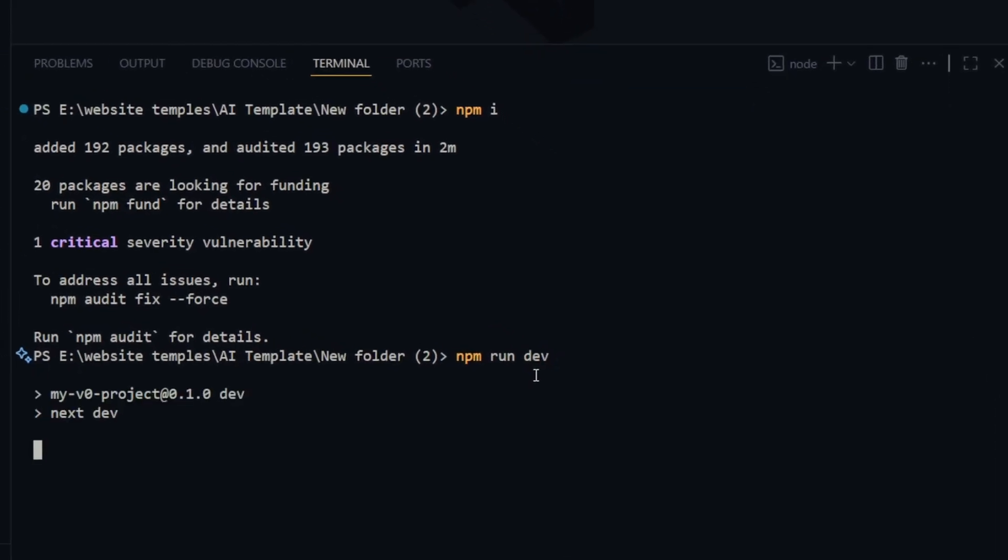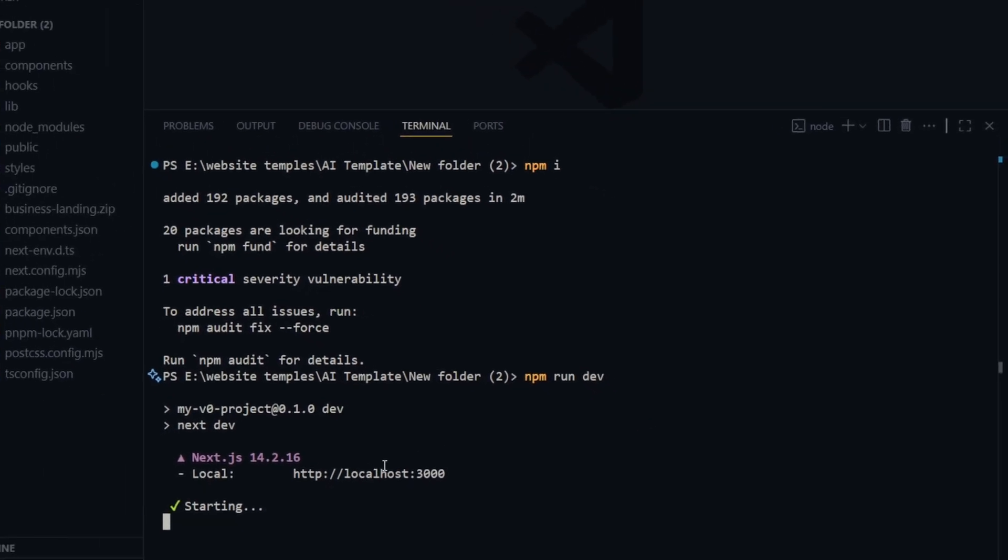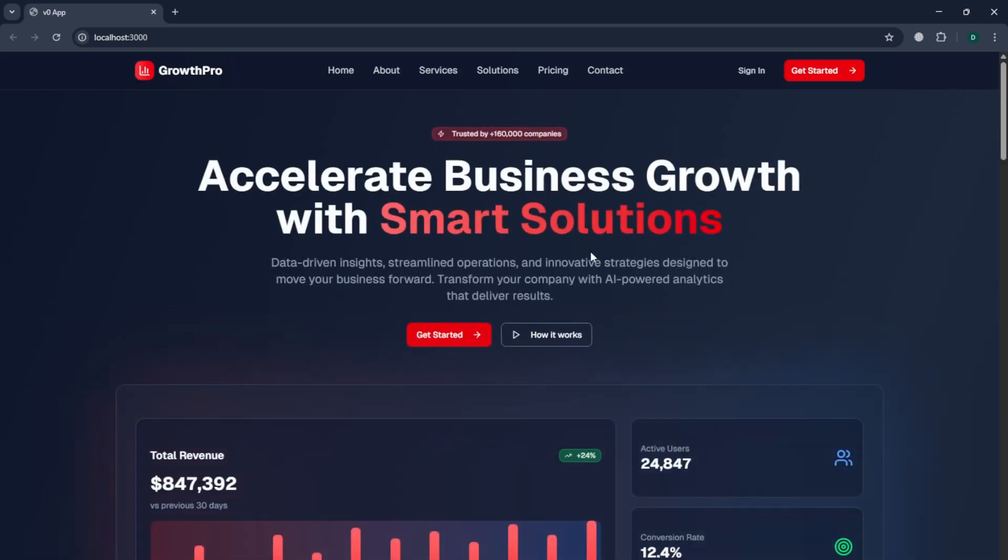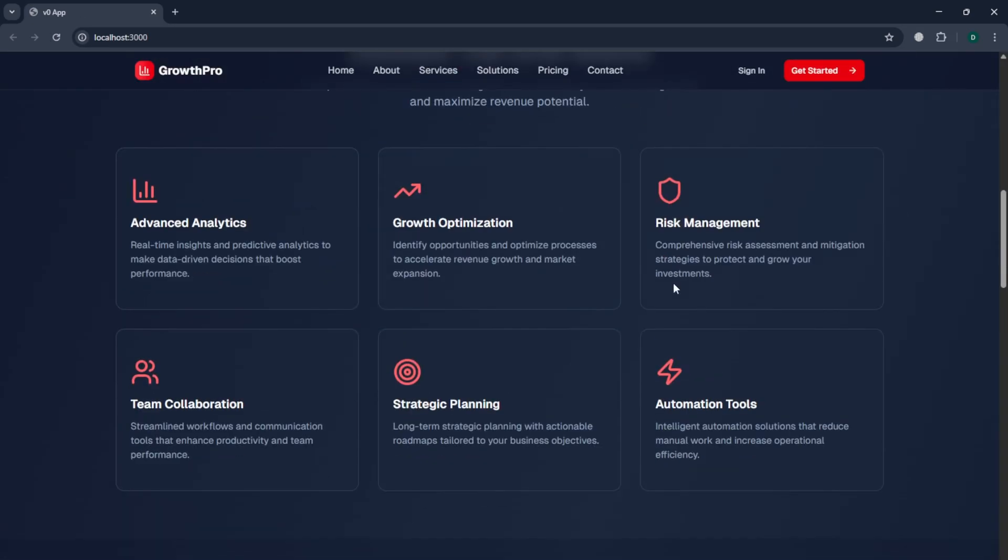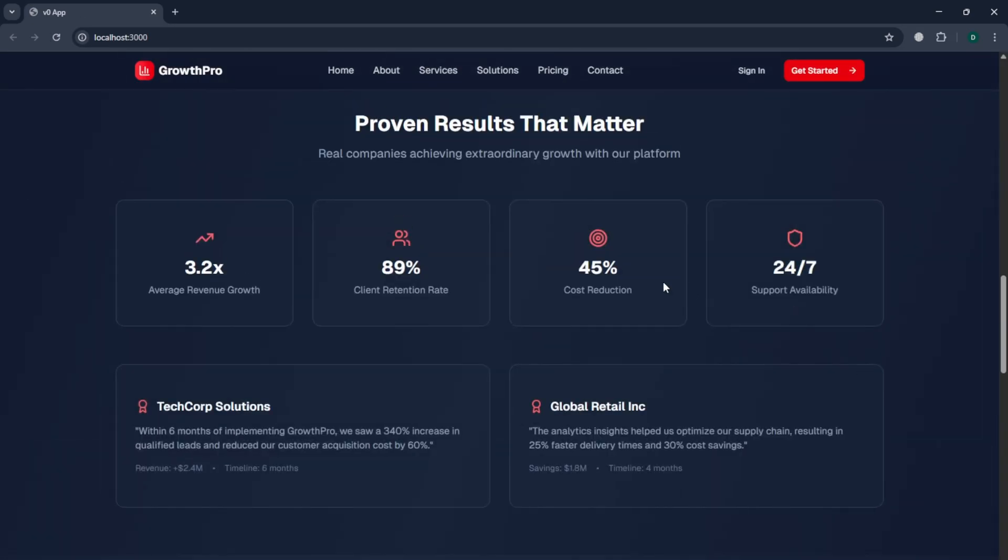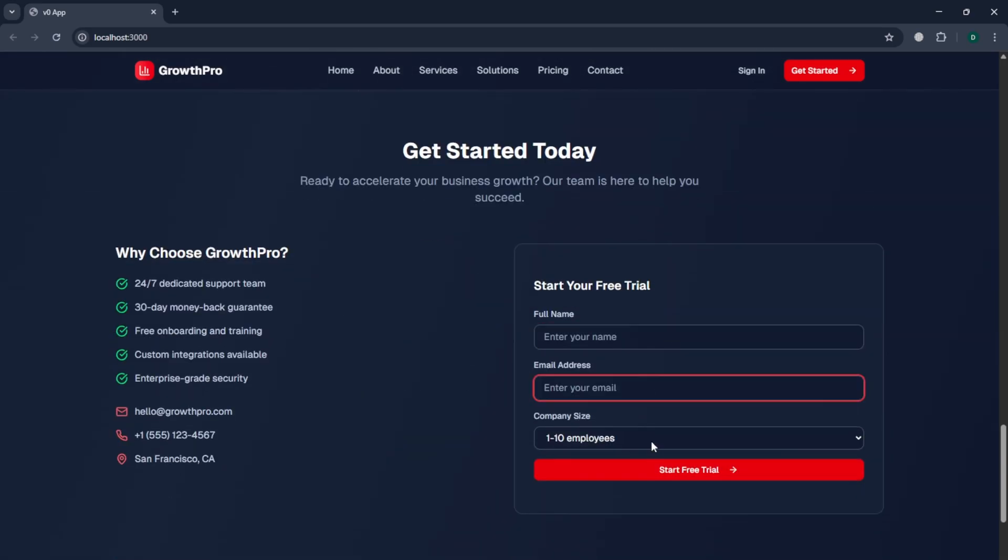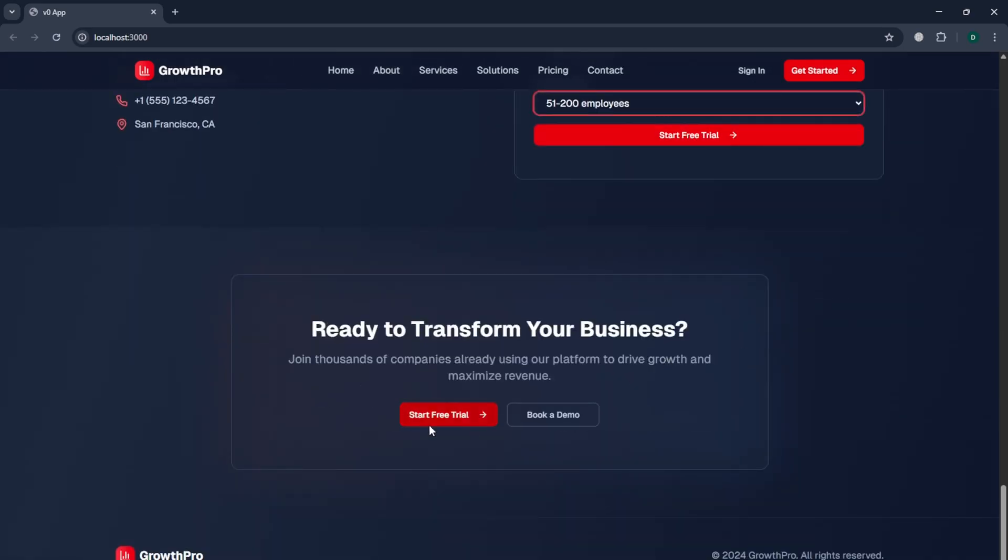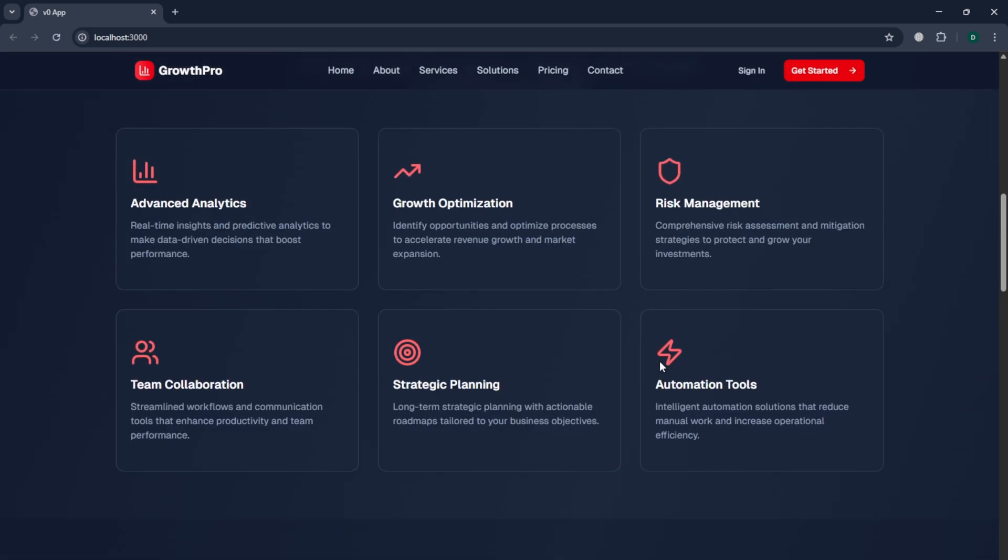In the terminal output, you'll see a local server link. Copy that link, paste it into your browser and press Enter. And there it is. Our website is live on your local system. It looks professional, modern and just like a real-world website.